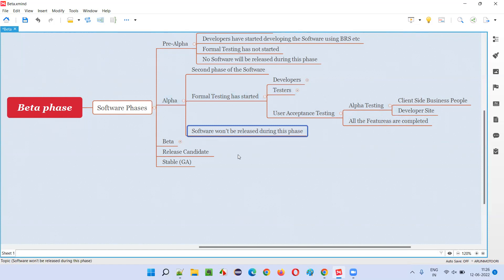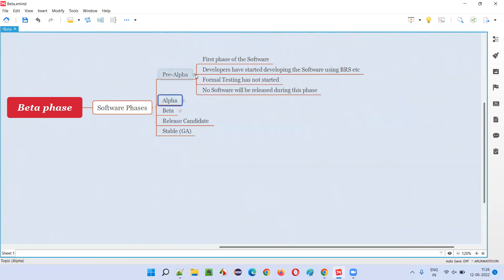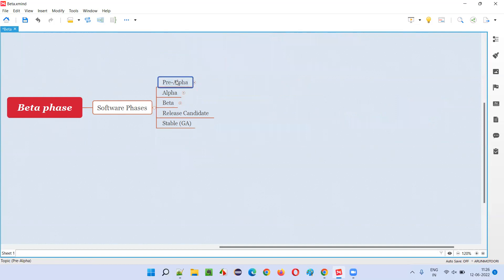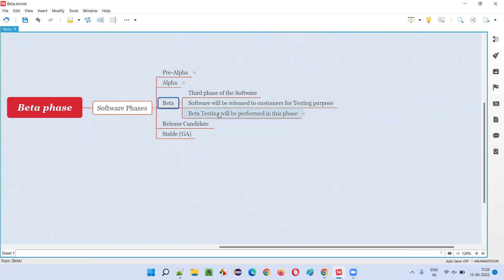Hence the software is not released during the alpha phase, since one of the testing types is still pending. In pre-alpha phase the software is not released; in alpha phase the software is not released. But in the beta phase, beta testing will start — that is, the software will be released to end users or customers with the intention that they test the software and provide feedback.